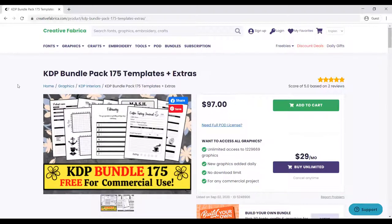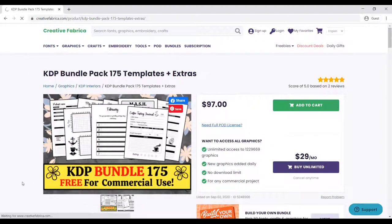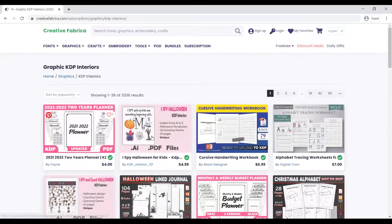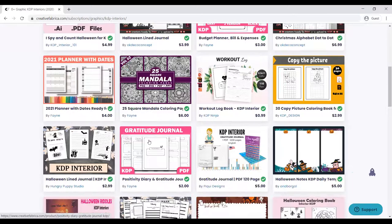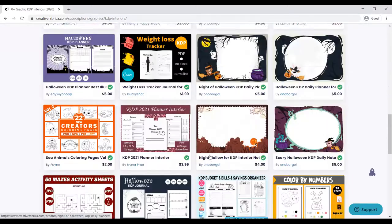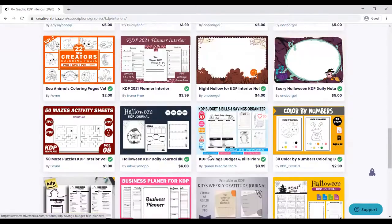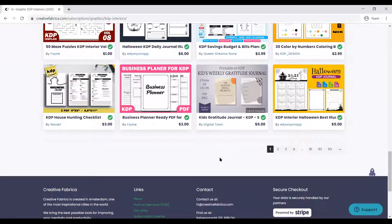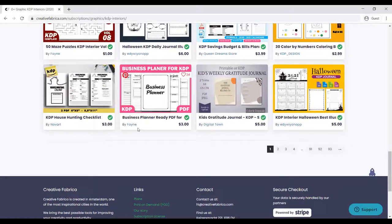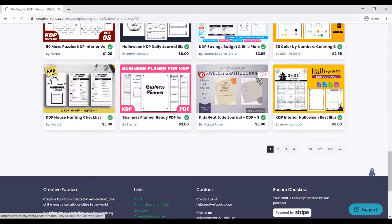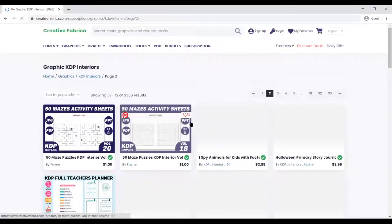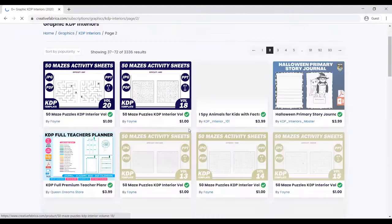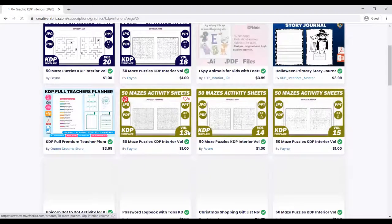There are a lot of products here that you can easily get, download, buy, and start publication. If you are new to KDP and you cannot create your own designs, you can get a lot of designs here: KDP house business planner, Halloween KDP journal, kids weekly gratitude journals. There are tons of books and KDP interiors here, from mazes, sudoku puzzles, word searches.